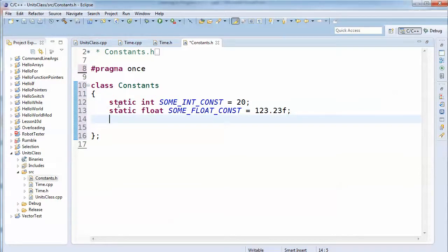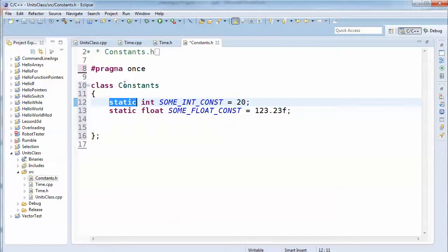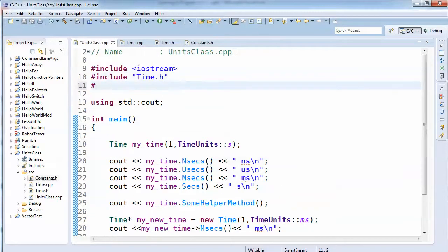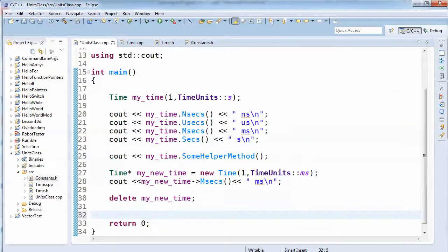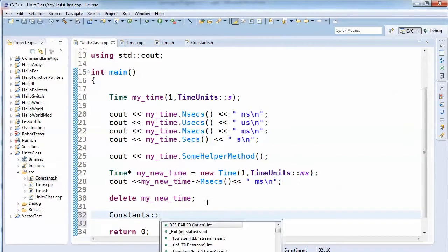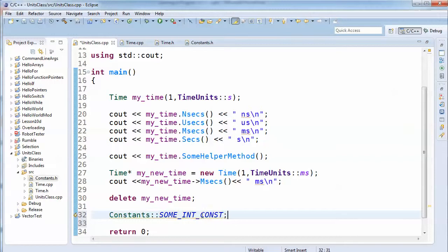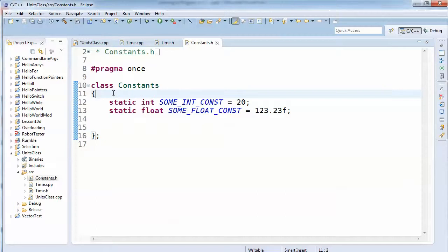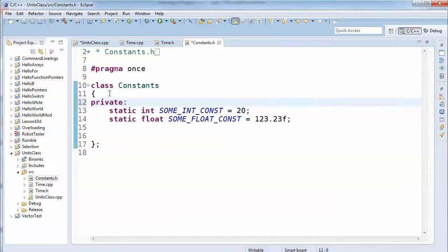What we're doing is saying this belongs to constants — it's static, meaning it belongs to the class itself, not to an instance of the class. So we include constants.h in main, and the syntax for accessing a static class member is the class name followed by double colon and the member name. You'll notice a warning, though, because by default everything in a class is private.